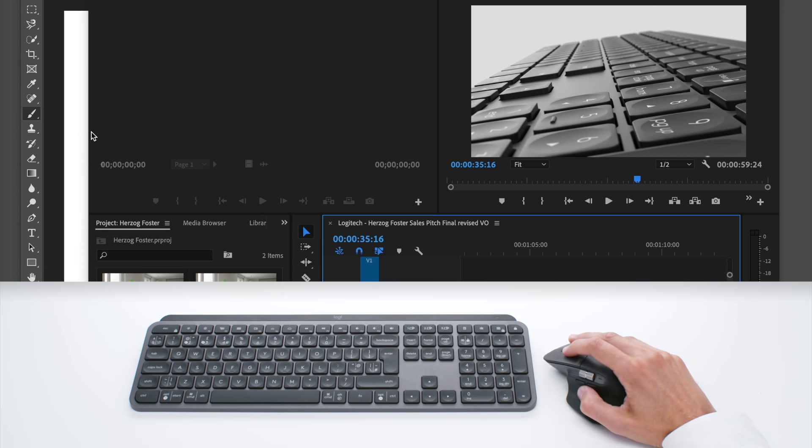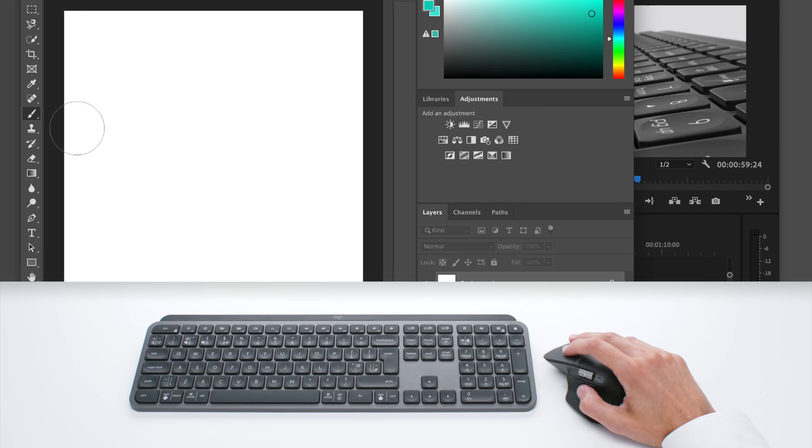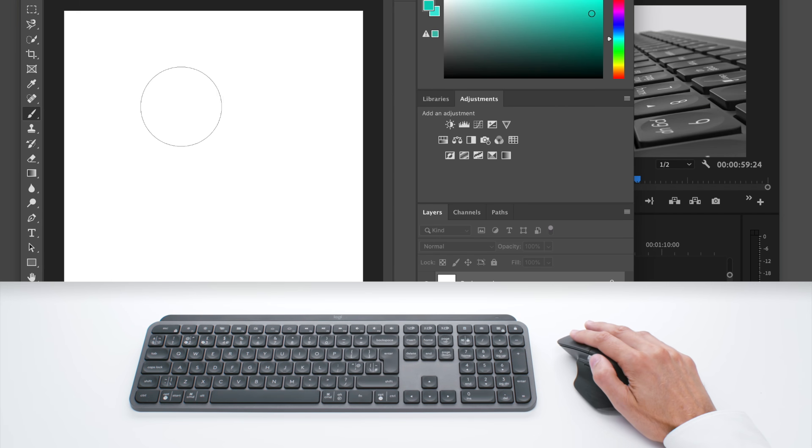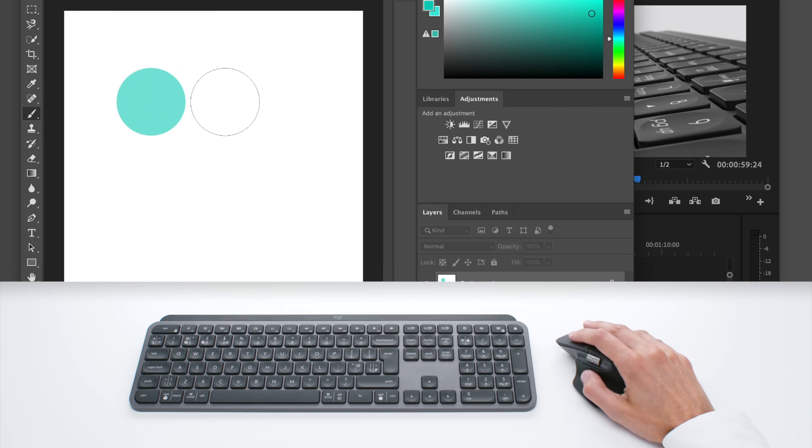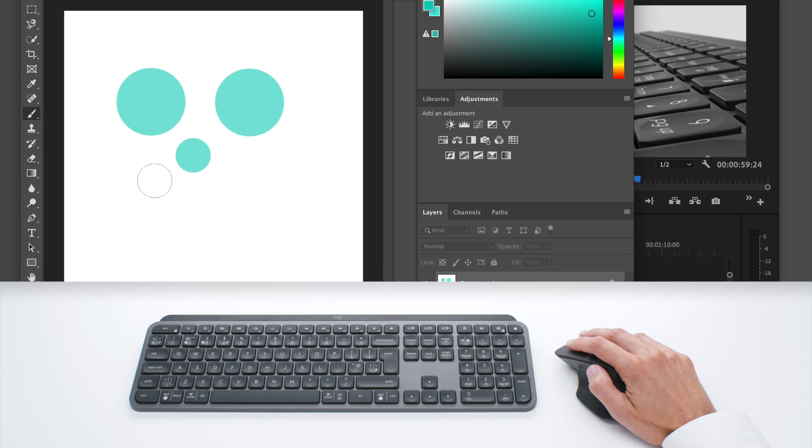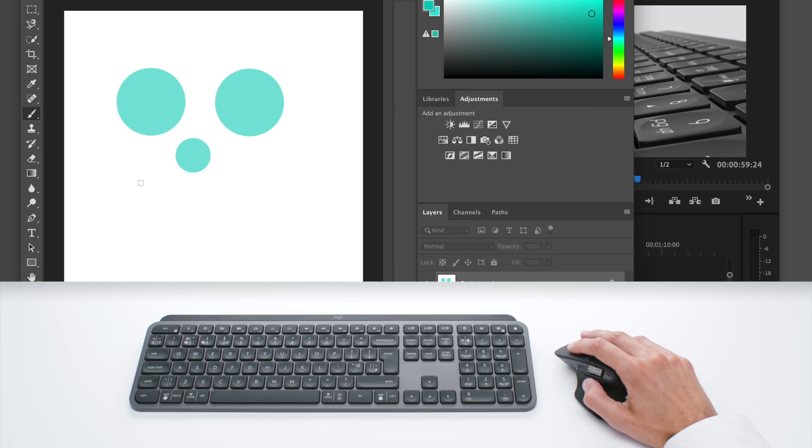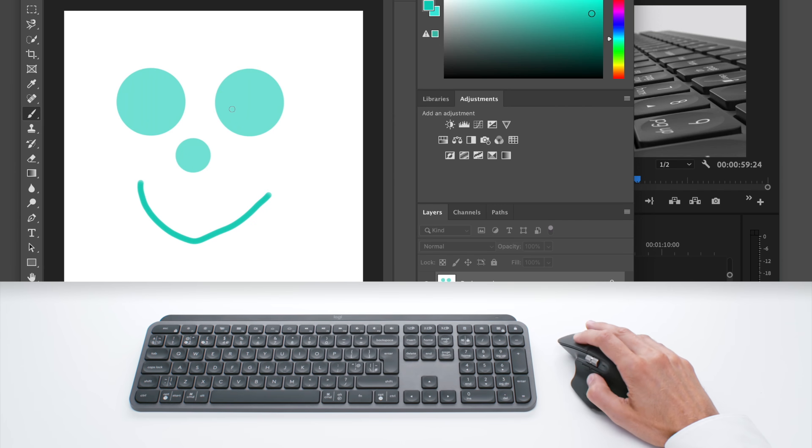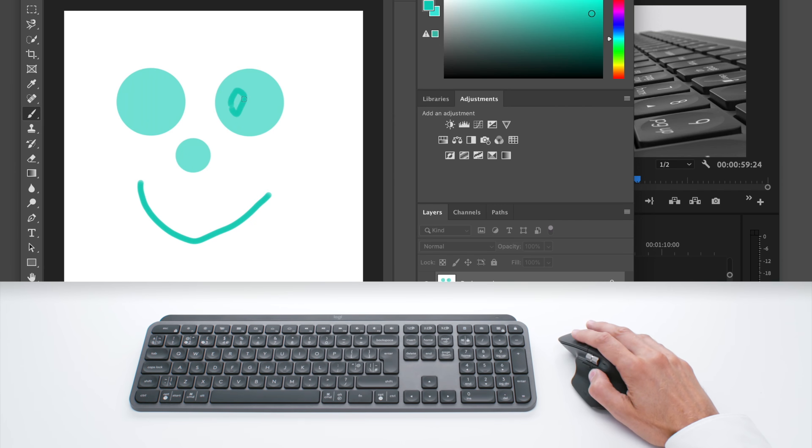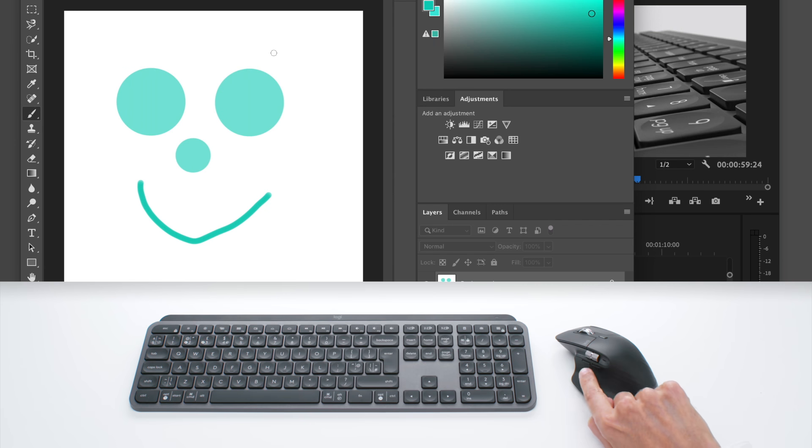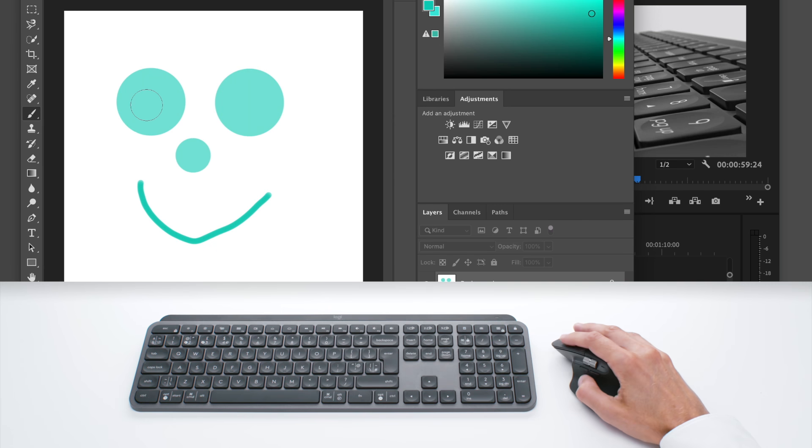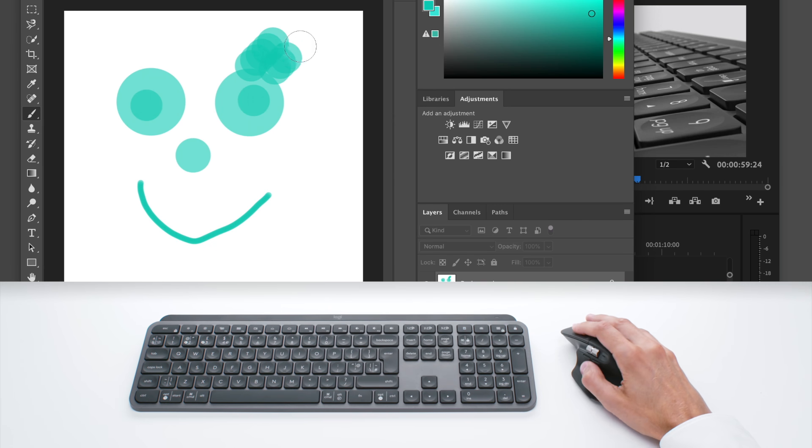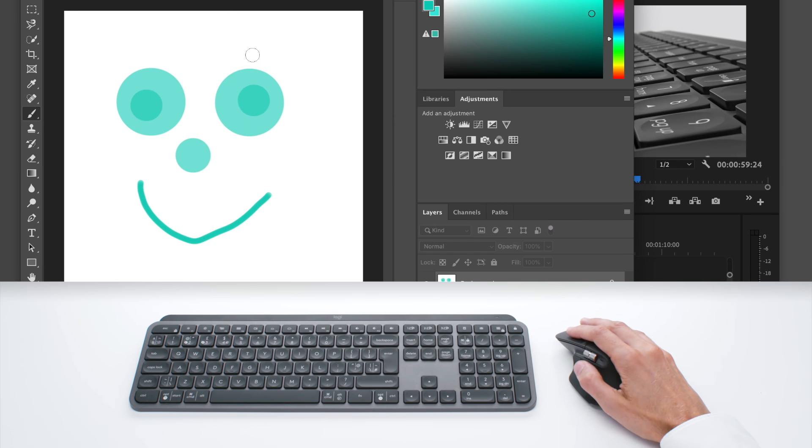If I move now to Photoshop, the thumb wheel will allow you to adjust the brush size. So you can quickly create something. And if you don't like something you have done, you can always use the back and forth buttons here to undo and redo. And then you can very quickly create content like this.